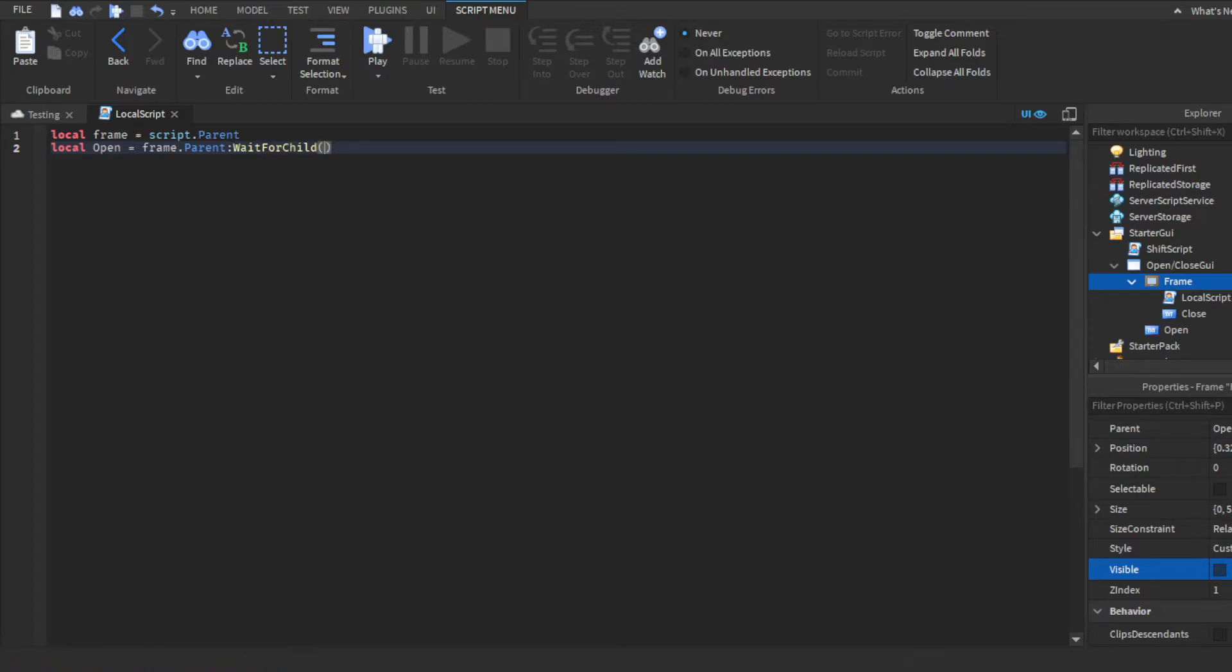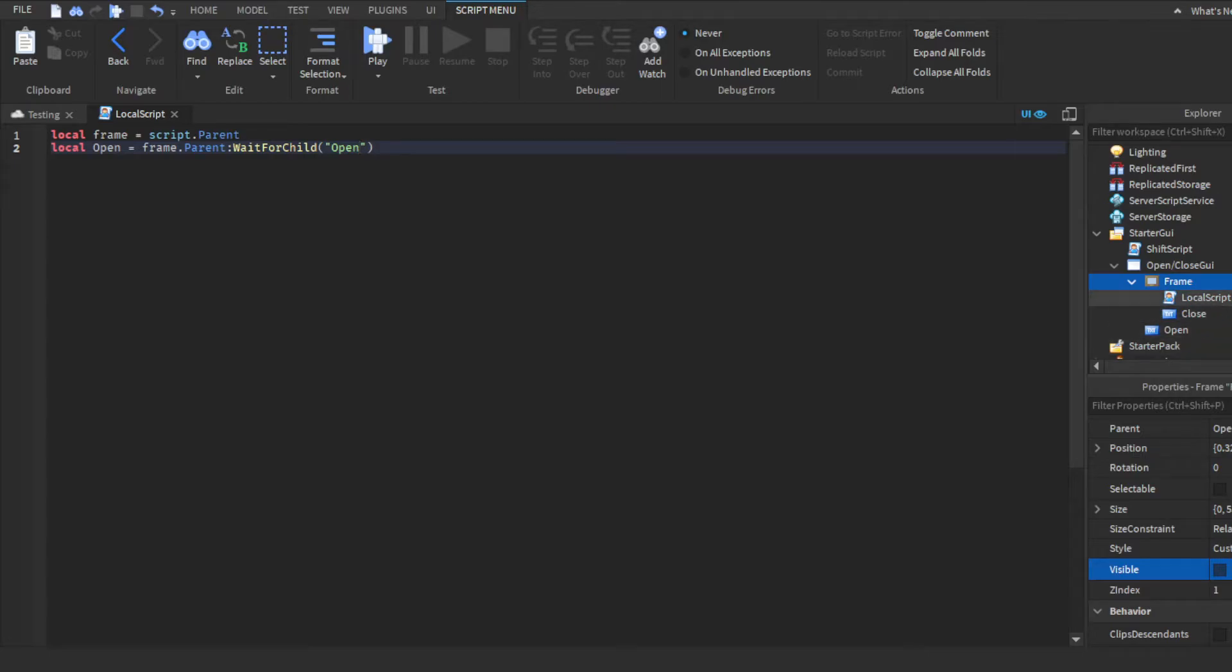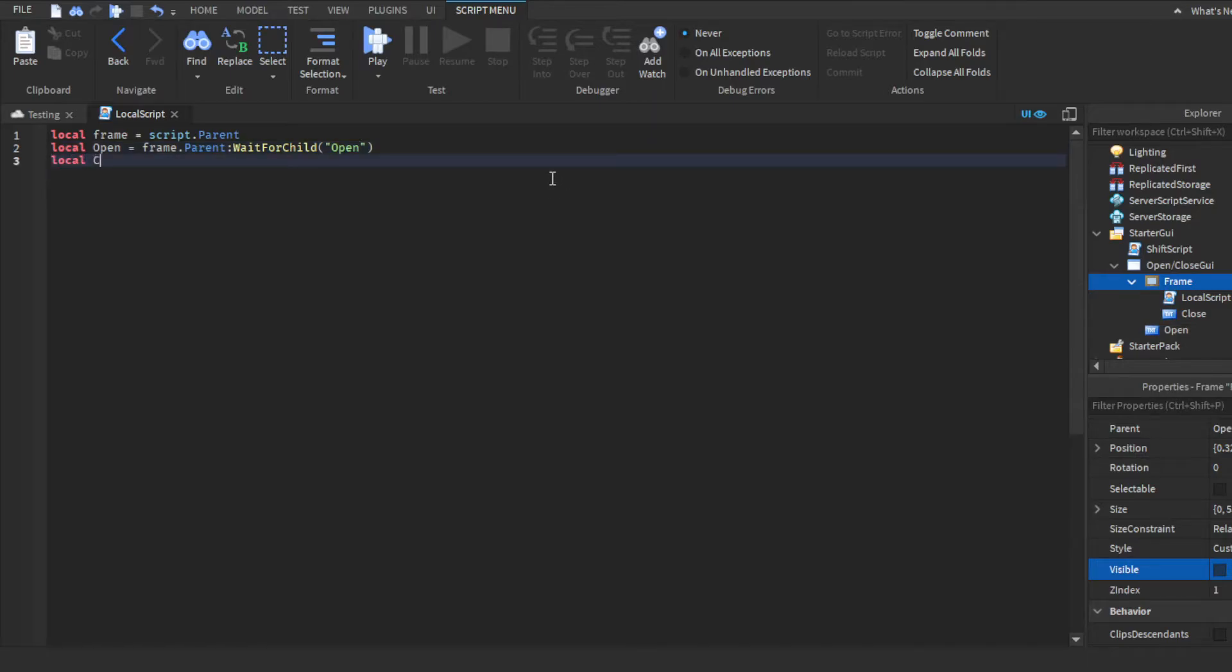WaitForChild, quotation marks, open. Because this is our frame, then we're going to do, since obviously the open button is not a child of frame, we have to do frame.parent and then this is how we reference open. Then we'll make our last variable, local close equals frame:WaitForChild, and then same thing, close.